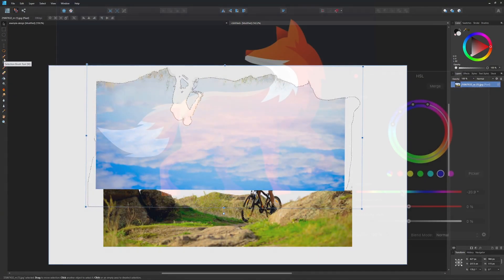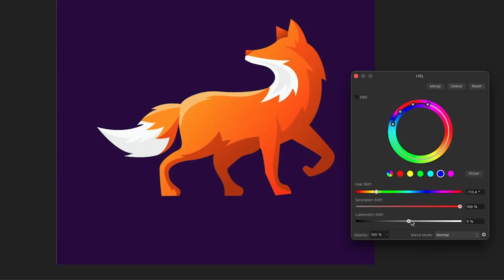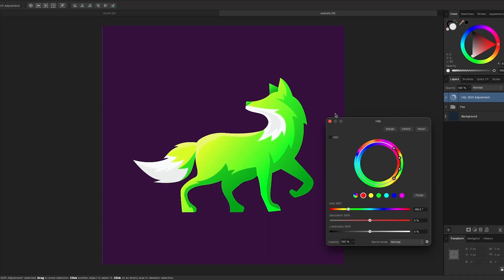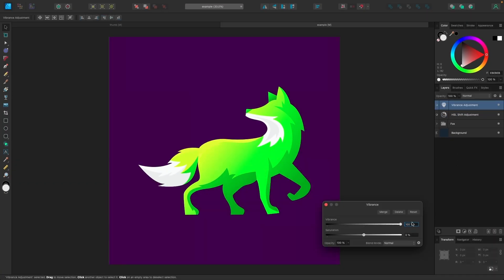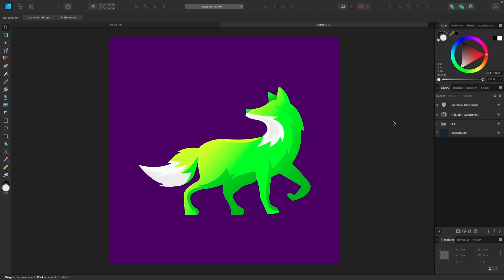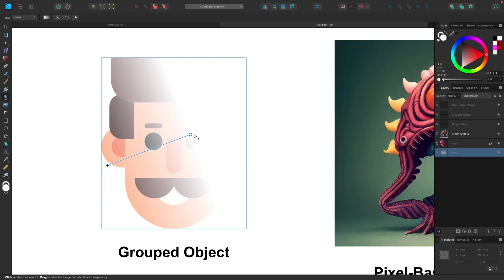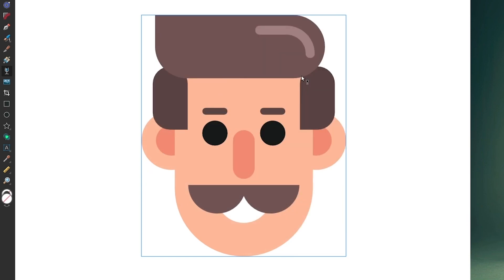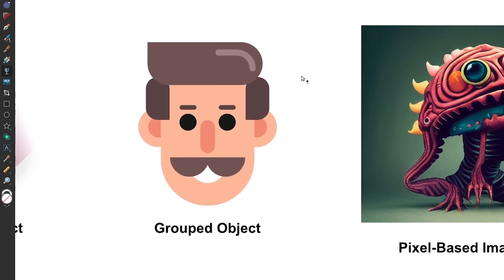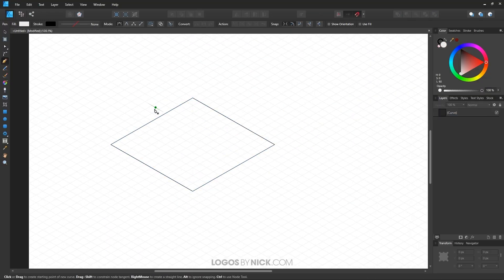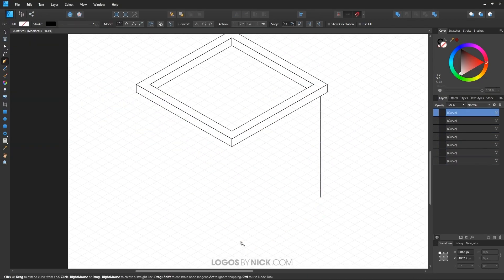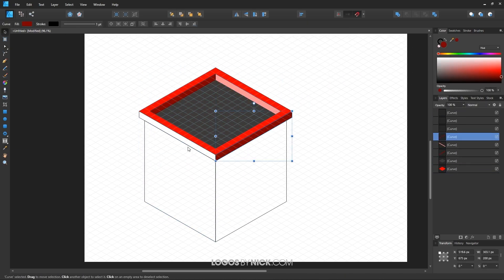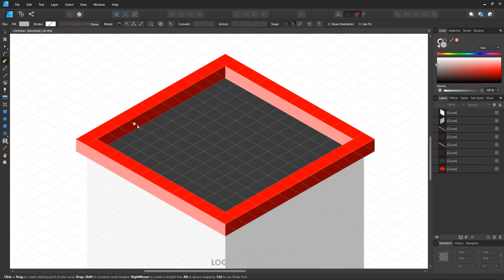Some of the other features you'll enjoy as an Affinity Designer user include adjustment layers, which allow you to make pixel-based adjustments to vector objects. The transparency tool, which allows you to quickly make transparent gradients without having to use layer masks. And the ability to generate grid lines at custom angles, making it easier to create isometric art.